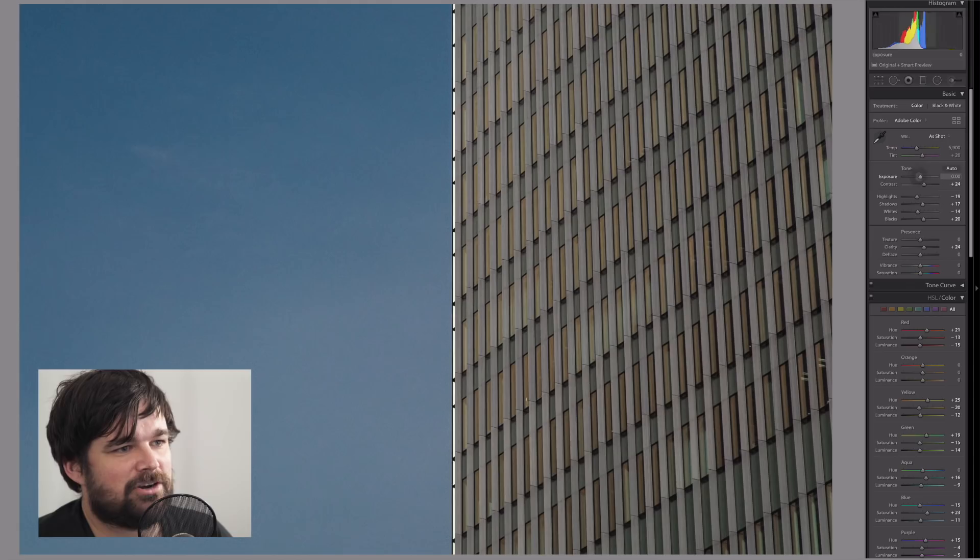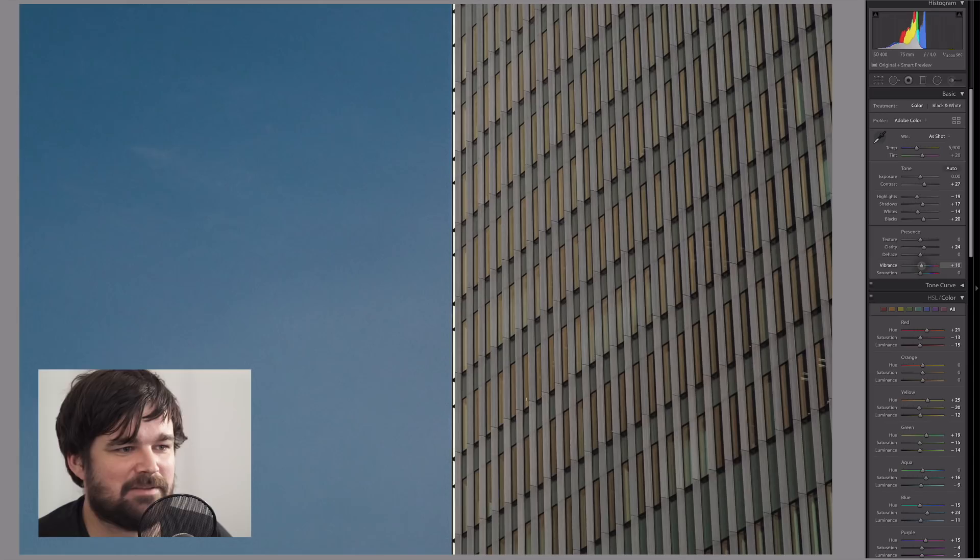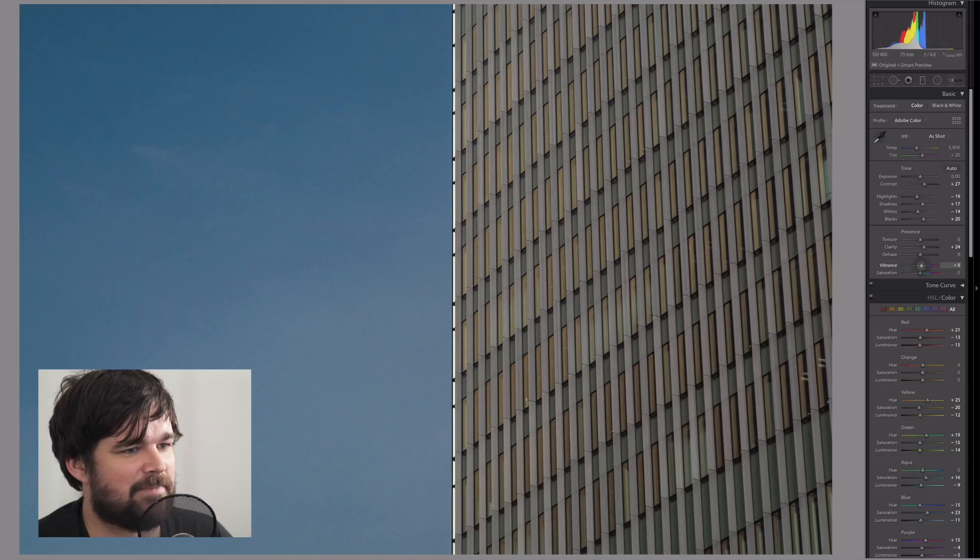So we'll go down and add a little bit more contrast. Now we're looking at the vibrance. We can move the vibrance up a little bit. Don't go overboard because we're about to change the building. So I'll move it just a little bit, maybe 10 as a treat, just as a little treat.